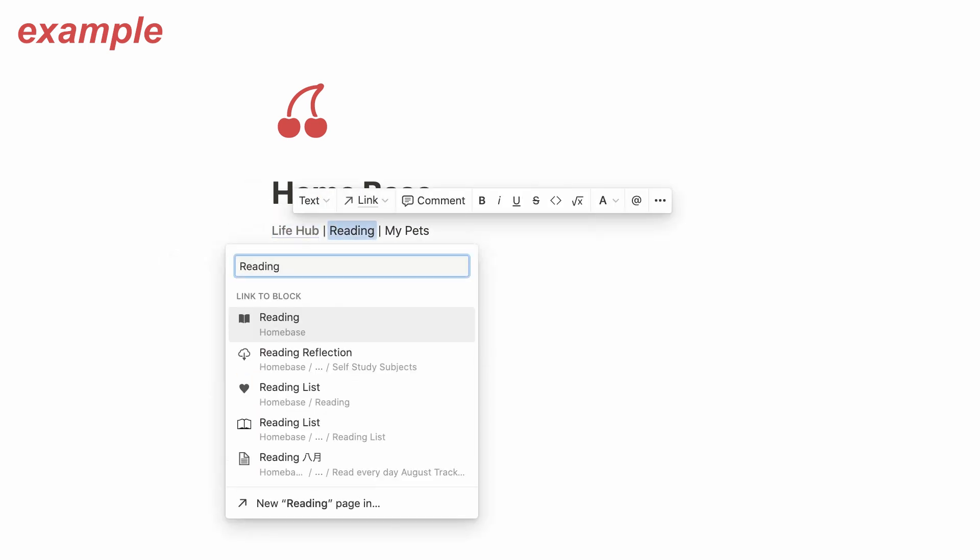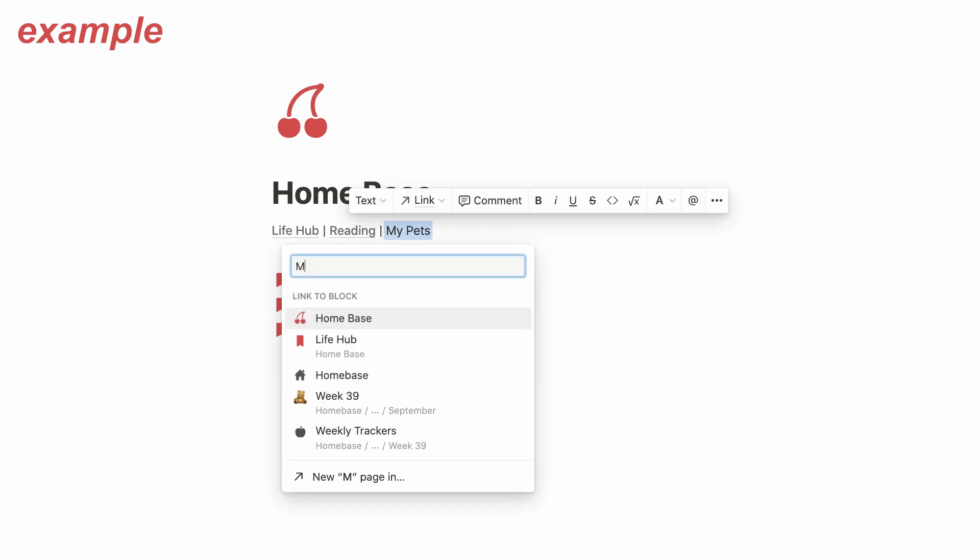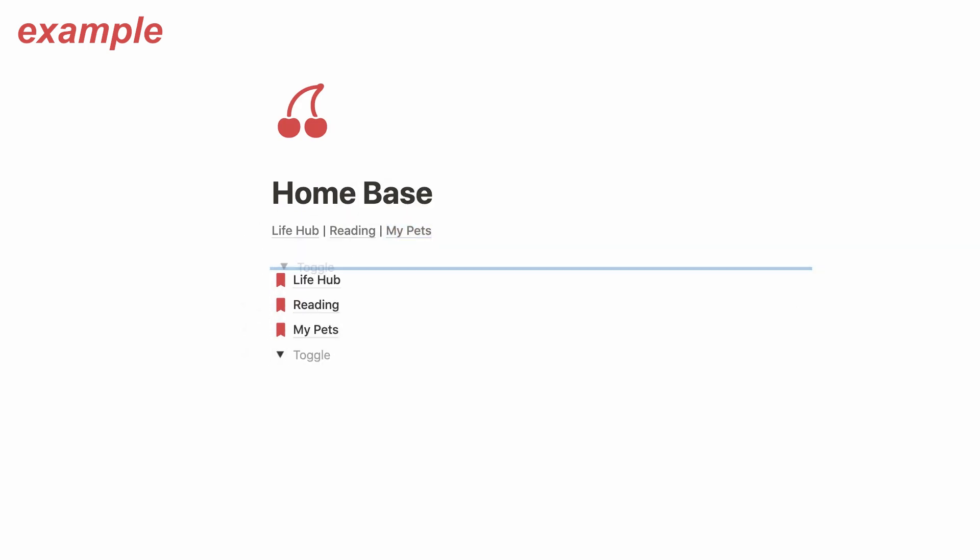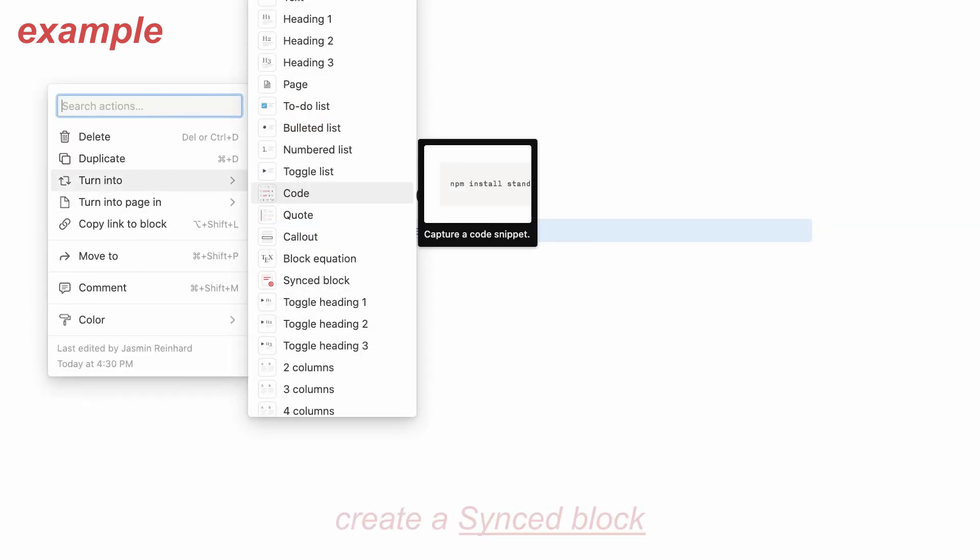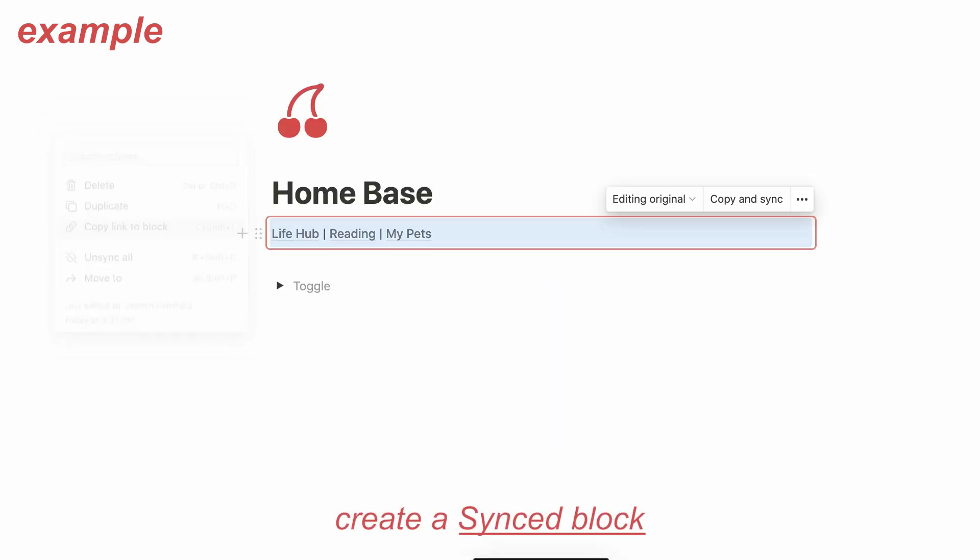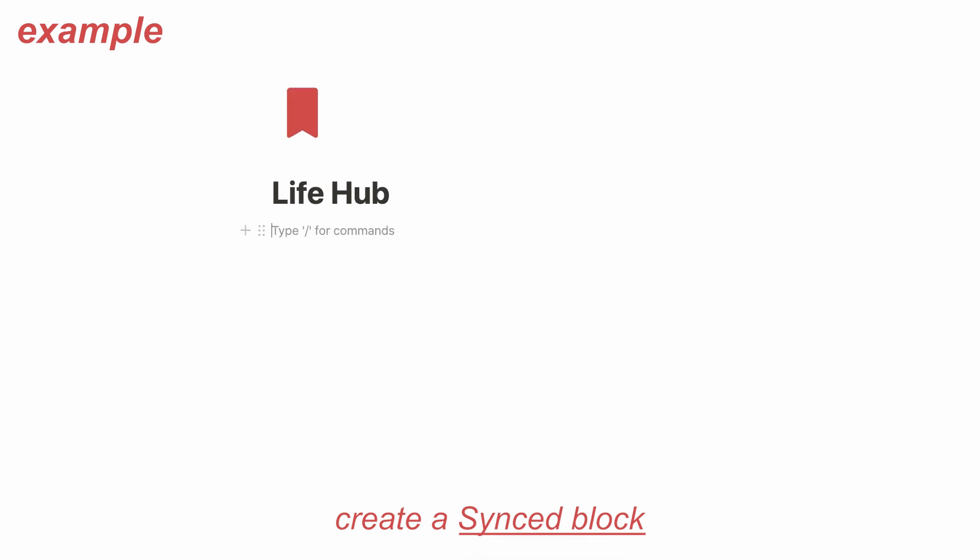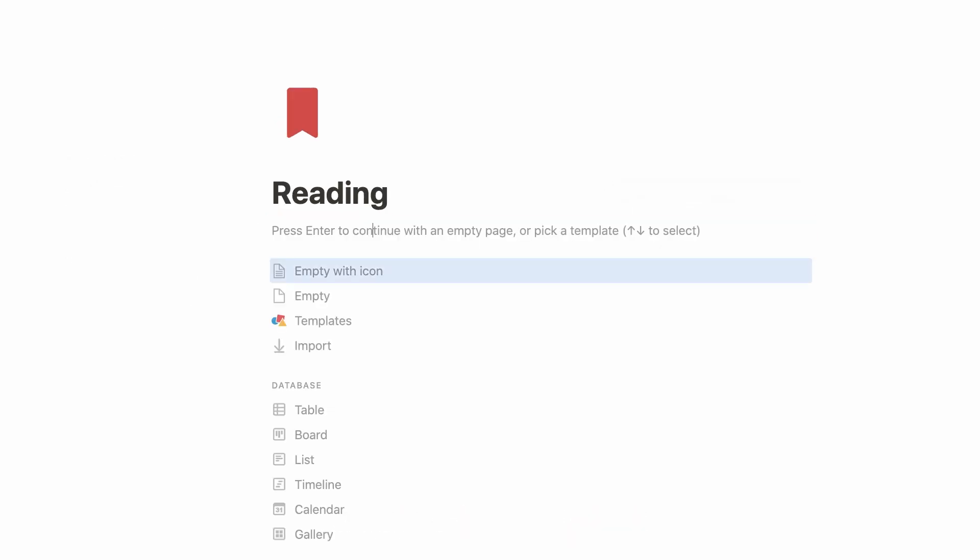First I created all of the pages in the format I wanted to. I sort of created this row with spacers in between, and then I linked each title to the pages. Then you can select this area, create a synced block, copy this synced block, and paste it to wherever you would like to have it.